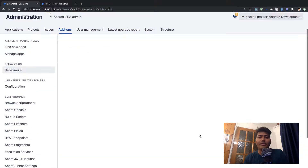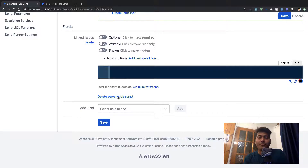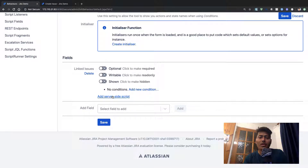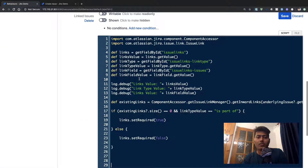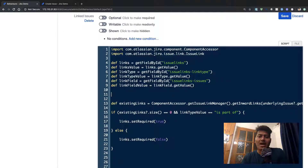After adding the mapping, if you go back to the behavior and click on the fields, you have the option to add a server-side script. If you don't see this option, there is usually a link that says 'Add Server Side Script'. I'll share this code so that you can also use it.